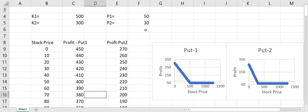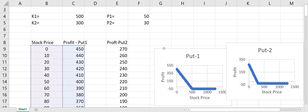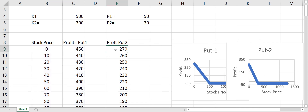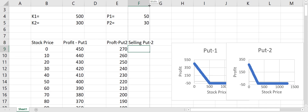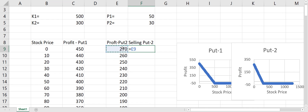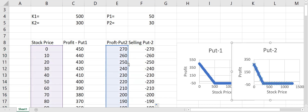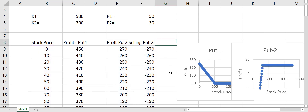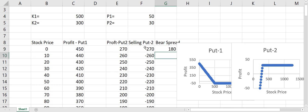In a bear put spread we are buying Put 1 and selling Put 2. If we are selling Put 2, all we have to do is multiply everything by minus one. So we multiply the Put 2 profit by minus one, drag this down, and this is how the selling Put 2 profit chart looks.